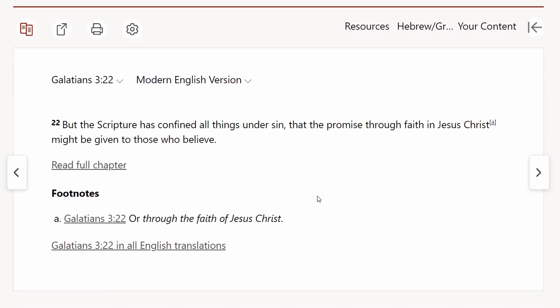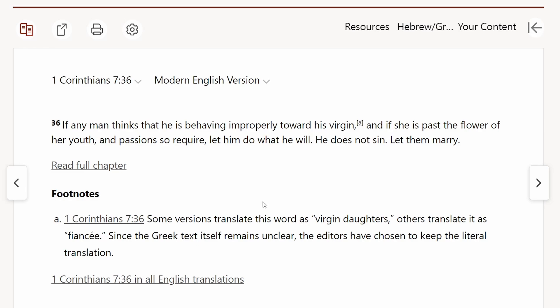Another translator note is in Galatians 3:22, where the footnote gives an alternate rendering: 'through the faith of Jesus Christ' rather than 'through faith in Jesus Christ.' And then in 1 Corinthians 7:36, a footnote says some versions translate the word as 'virgin daughters' rather than just 'virgin,' while others translate it as 'fiancée.' Since the Greek itself remains unclear, the editors chose to keep the literal translation. As I said, it doesn't look like there are a lot of translator notes, but there are some here and there.